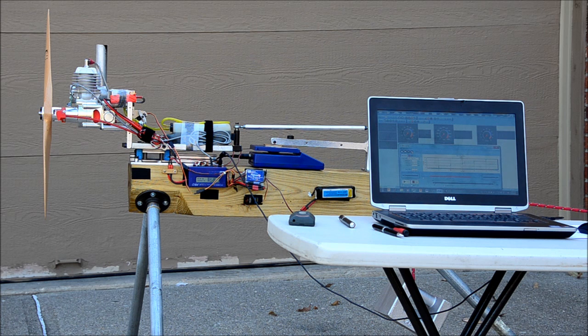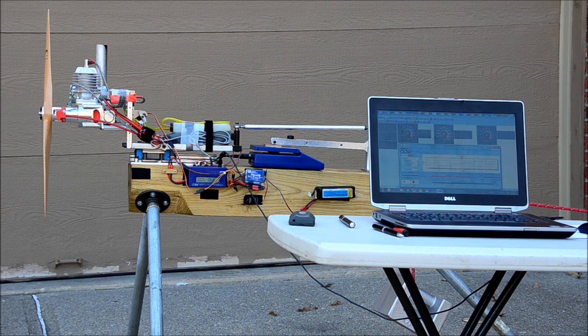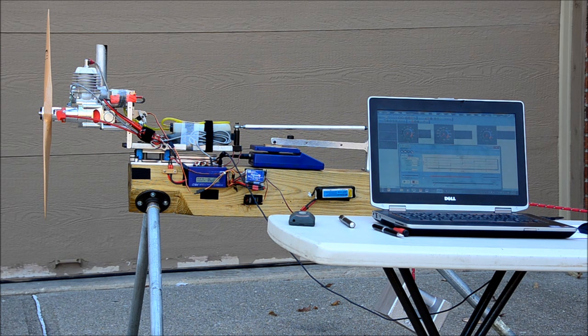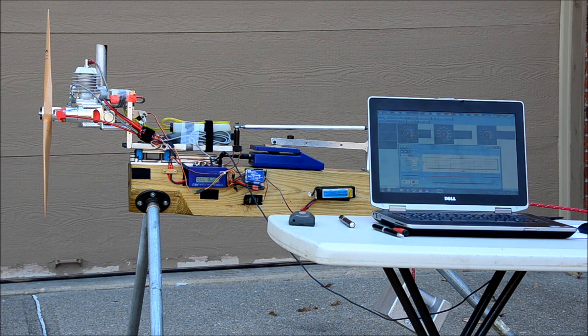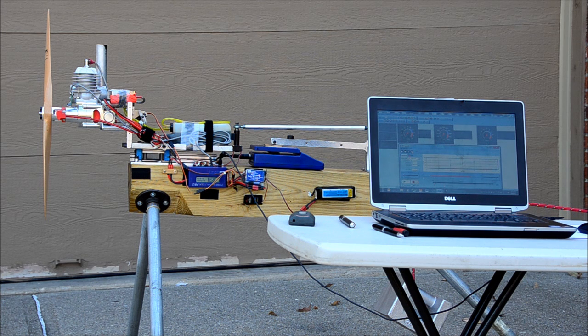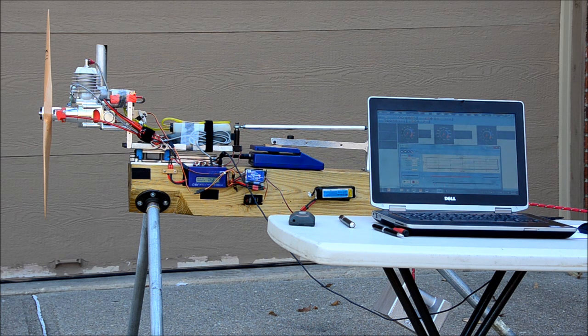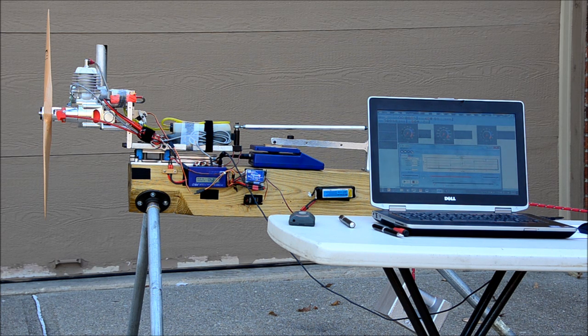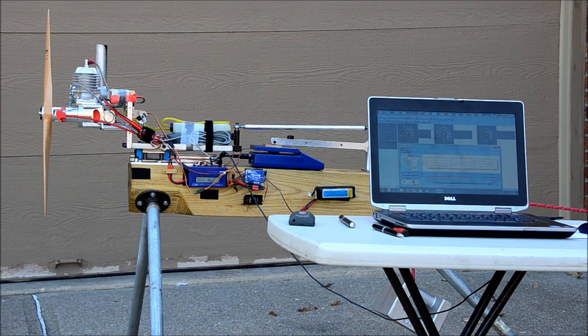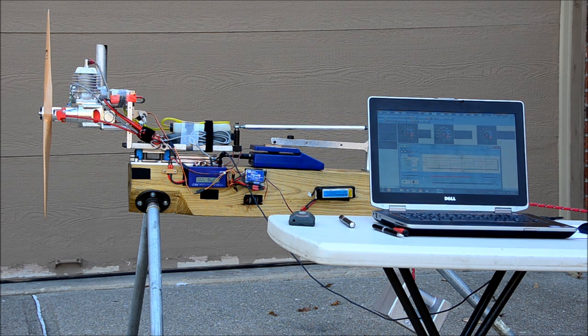The RPM, thrust, and ignition current data that's collected from those test points will be used to produce graphs that compare the results with this propeller and several other propellers.